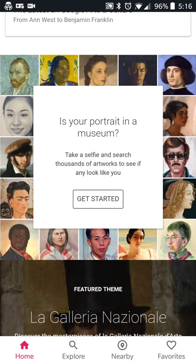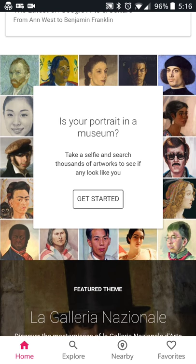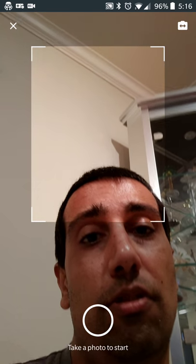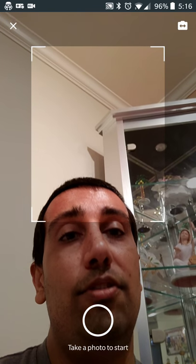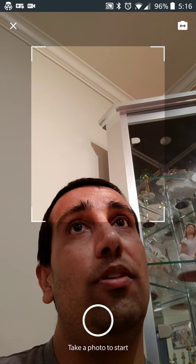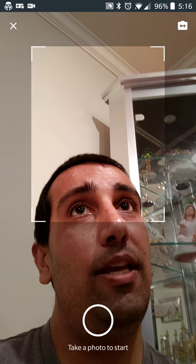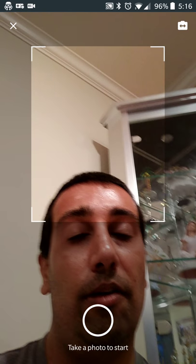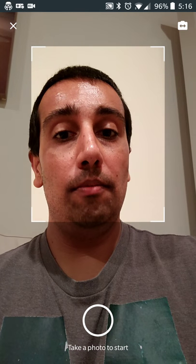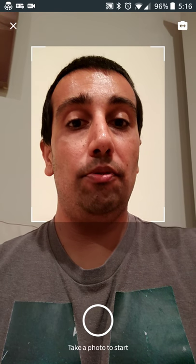There's a special section called 'Is your portrait in a museum?' and it'll compare your face to thousands of paintings from around the world, seeing if you look like anybody and giving you a percentage rating of that match. You hit 'Get Started,' take a selfie, and it processes your face based on what paintings are available around the world.